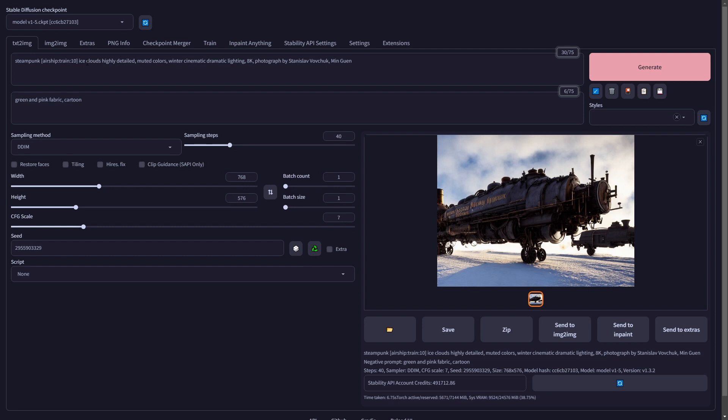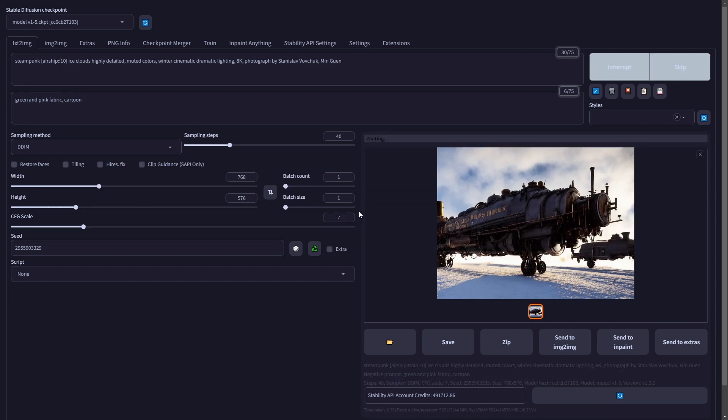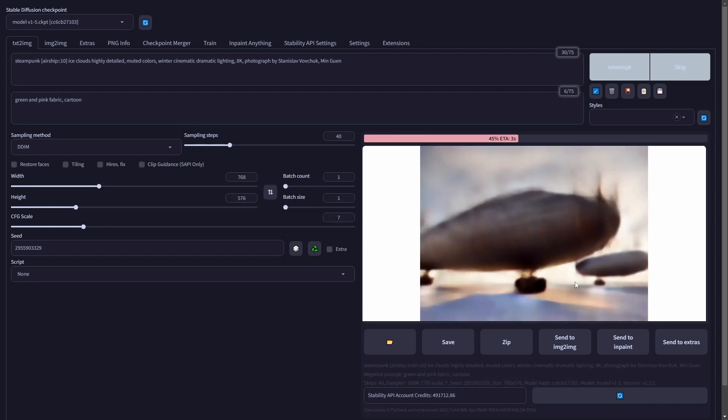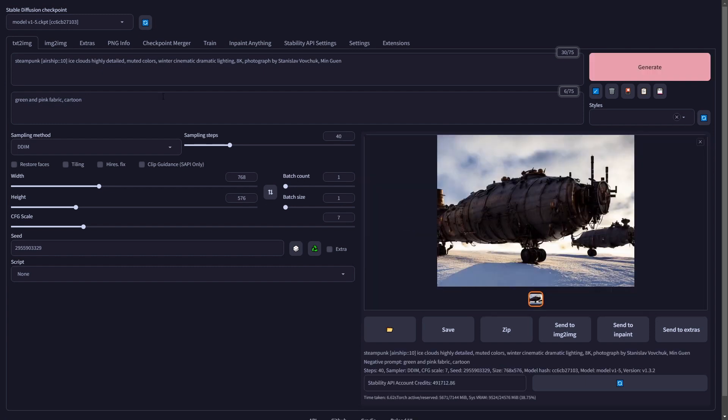Now, another thing we can do with this, which is pretty neat, is if we remove the second part of this and we leave the two colons, what this means is it's going to take the airship and replace it with nothing after a certain number of steps. So basically it's going to remove airship from the prompt after only 10 steps. This might be handy if you're doing like a dramatic sky or something like that. So you see we have our airship and then it's going to obviously continue working with what it was given, but it's no longer going to use the word airship as part of the prompt. So it removes that word after this number of steps.